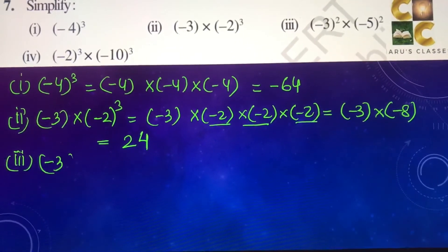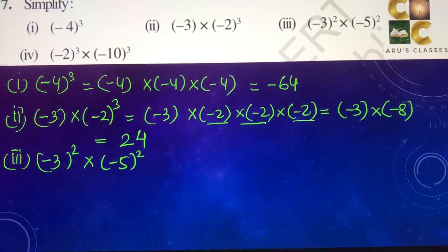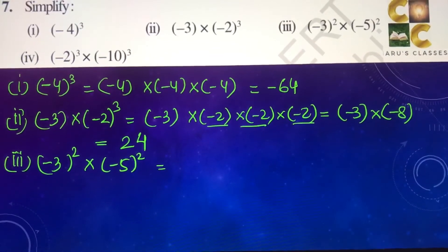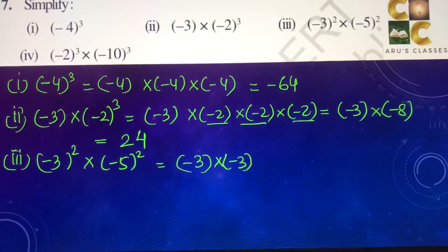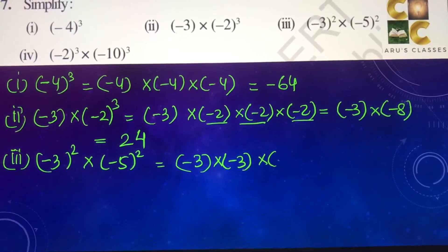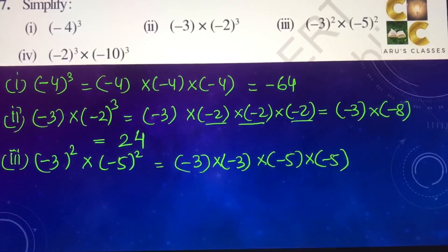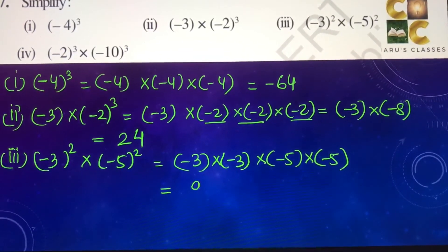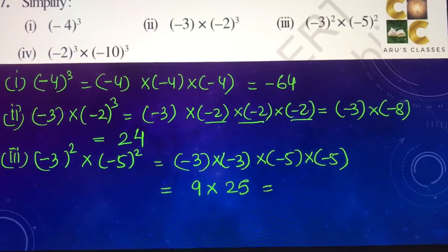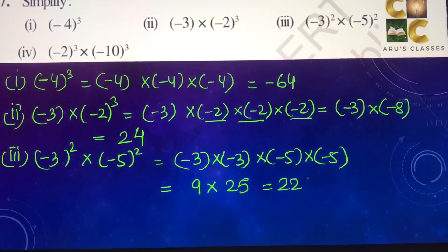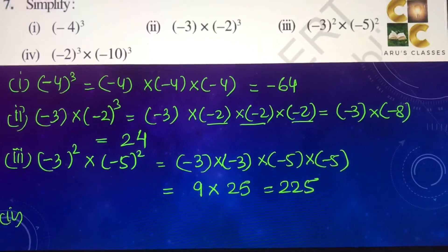Third part: minus 3 to the power 2 into minus 5 to the power 2, which means minus 3 multiplied 2 times and minus 5 multiplied 2 times, giving us 9 into 25, that is 225.